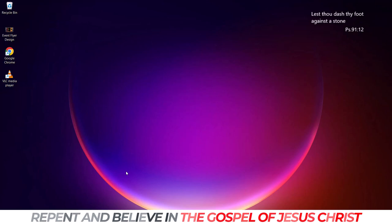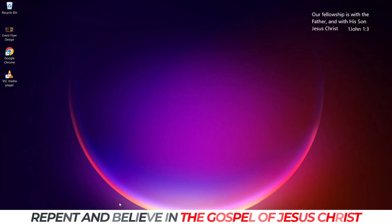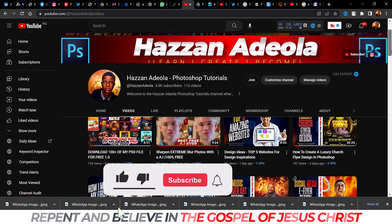If you have Nik Collection, you can just open it in Photoshop and I'll show you how to use mine. If you don't have the collection, you can check out the link in the description box to download all my Photoshop plugins. Please make sure to subscribe to my YouTube channel at Azan Adiola Photoshop Tutorials.